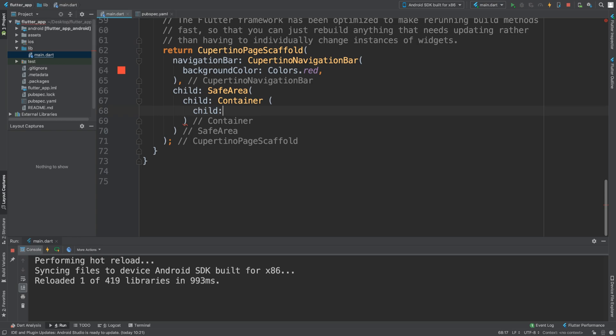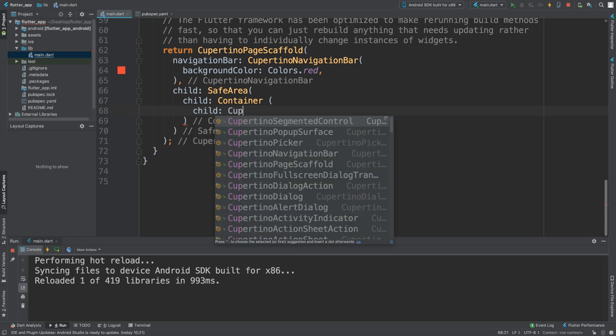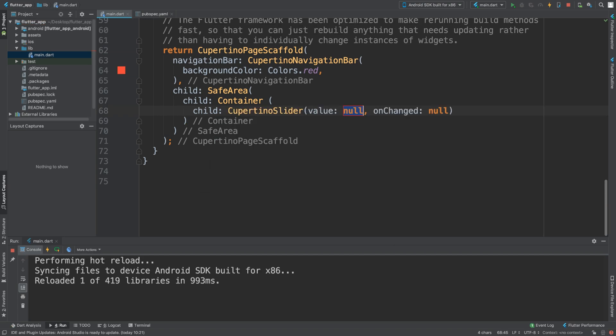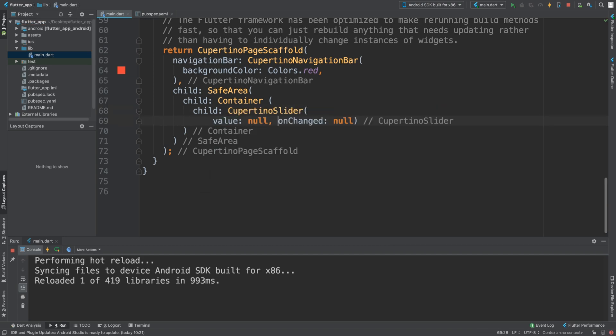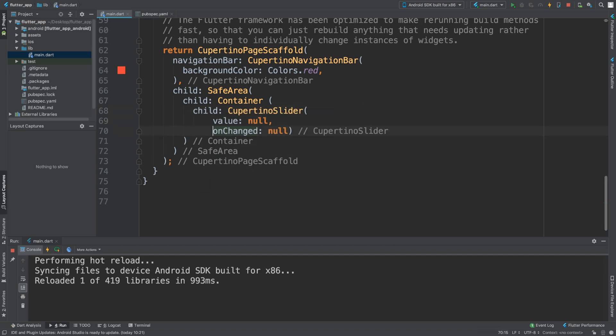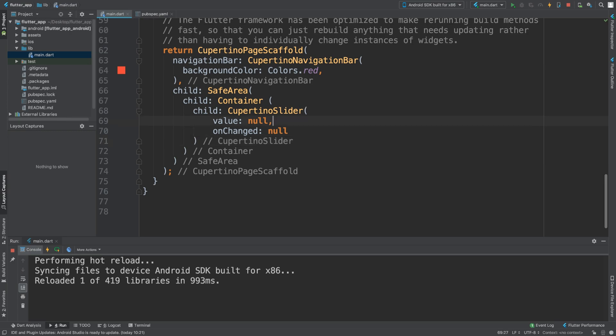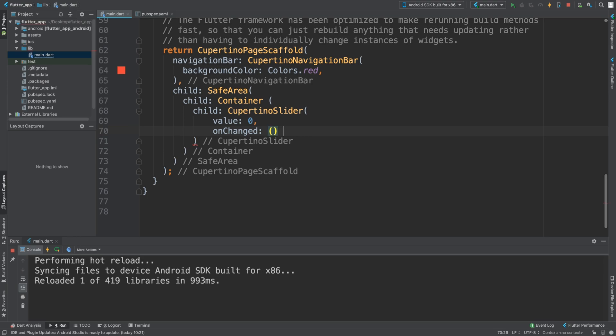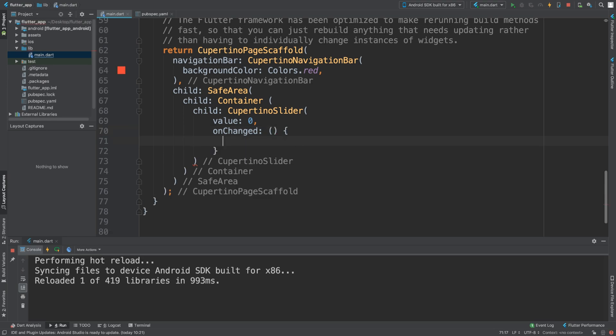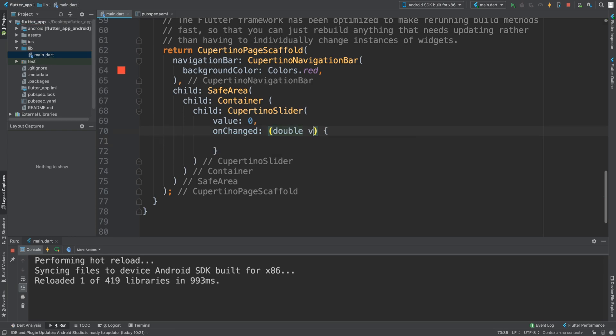The value is the default initial value. So let's say if I put this at zero and onChange, I'm going to put this double. So this is going to be the value. I'm going to print it out so let's see what we get.